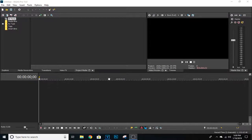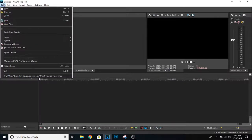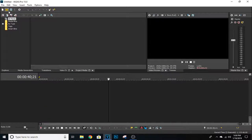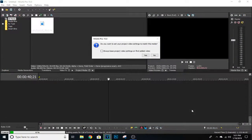First things first, you guys are obviously going to want to add a video. If you don't know how to add a video, you can go to the top right corner — it says Ctrl+O — or you can go to File and find it right there. Go ahead and click on that.